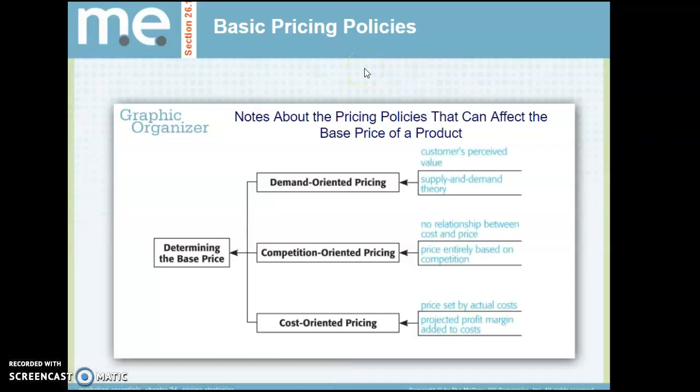Determining the base price, there are three different ways: demand-oriented, competition-oriented, and cost-oriented. Demand is the customer's perceived value using the supply and demand theory. Competition means there's no relationship between cost and price — you're strictly basing your price on the competition. And cost-oriented means the price is set by actual cost, with projected profit margins added to that cost.